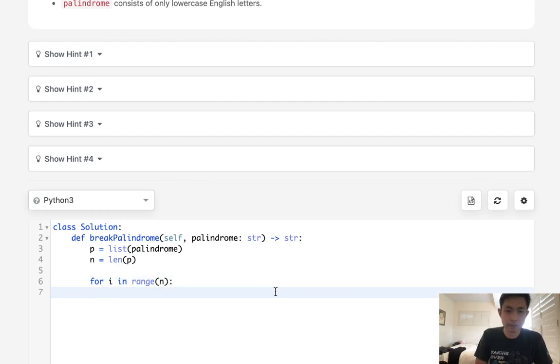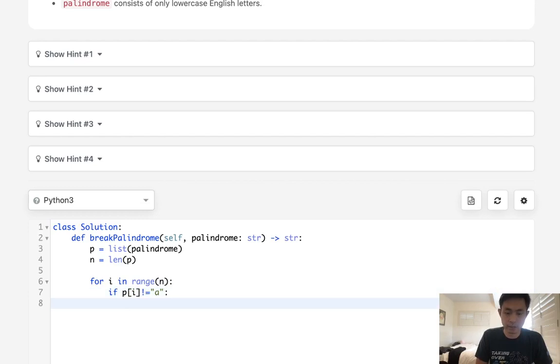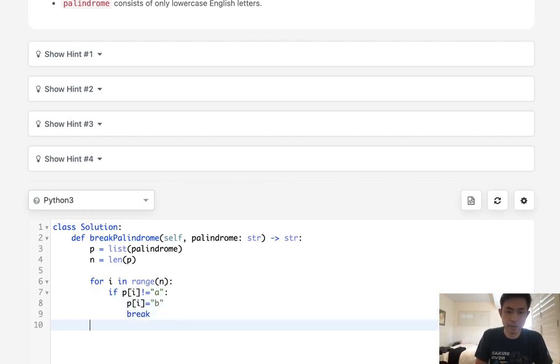So if P of i is not equal to A, then we're going to make it an A. And then we can just break out of this loop and return this.